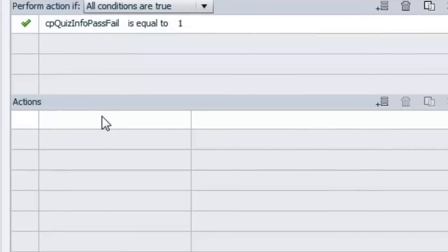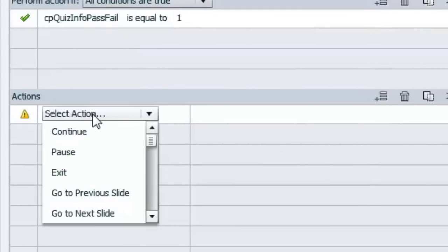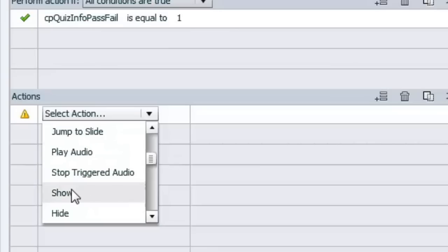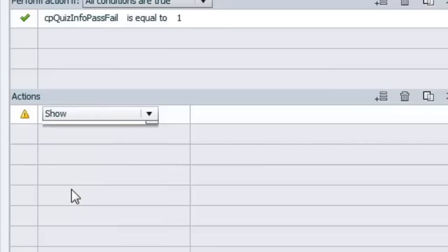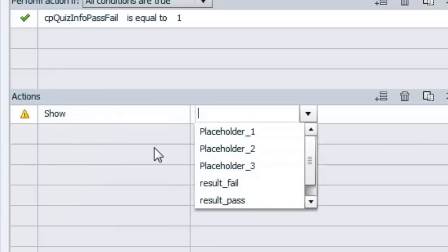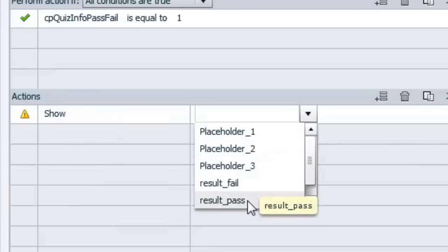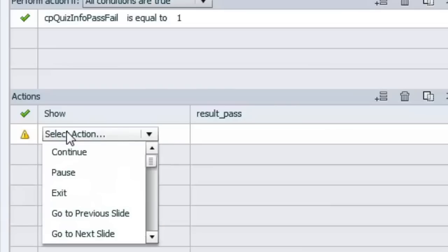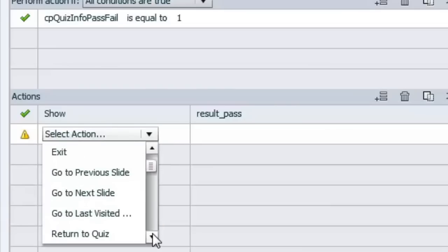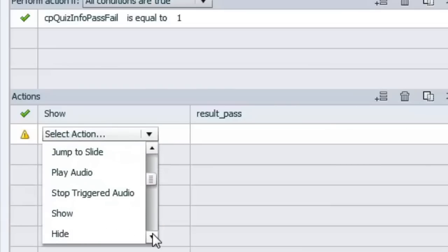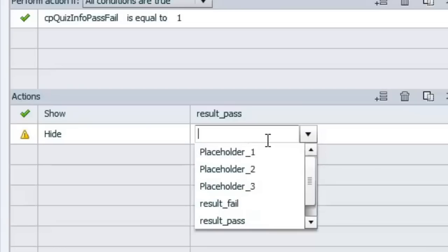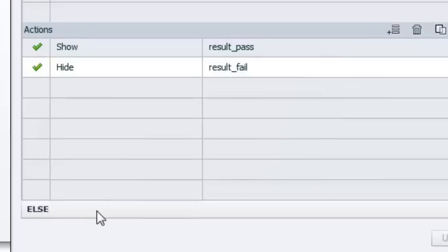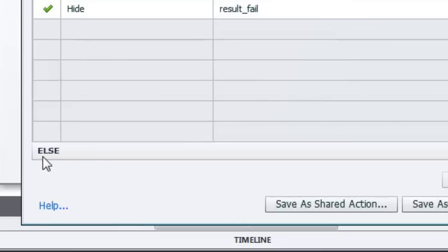So let's click down to the actions. All we want to do is show the result_pass object. And as a precaution, probably don't need this, but we're going to hide the result_fail message. Now if the opposite were true, if the user has failed the quiz, we have to set that up. And that's done under the else section here.